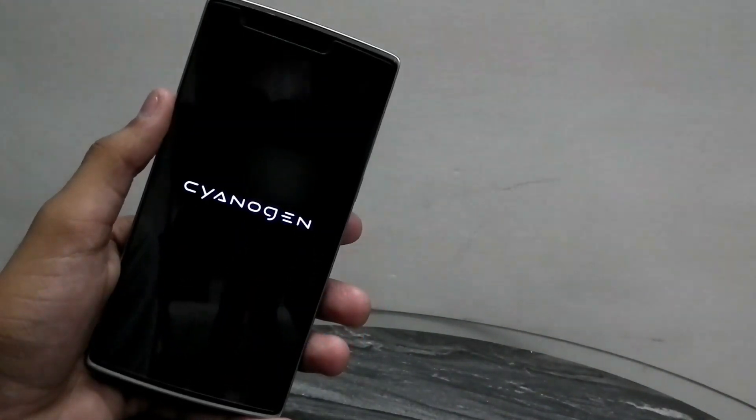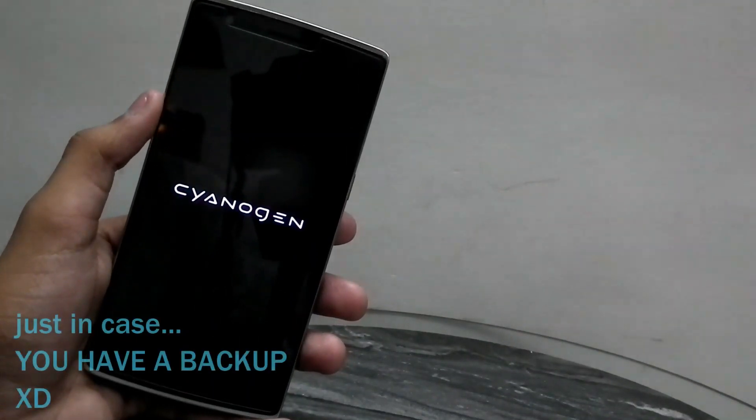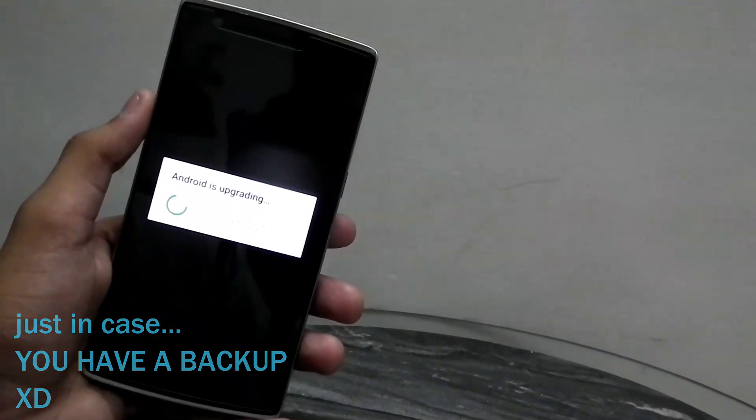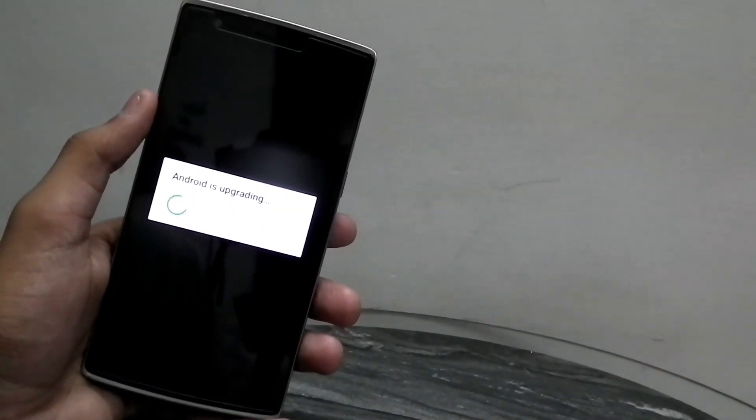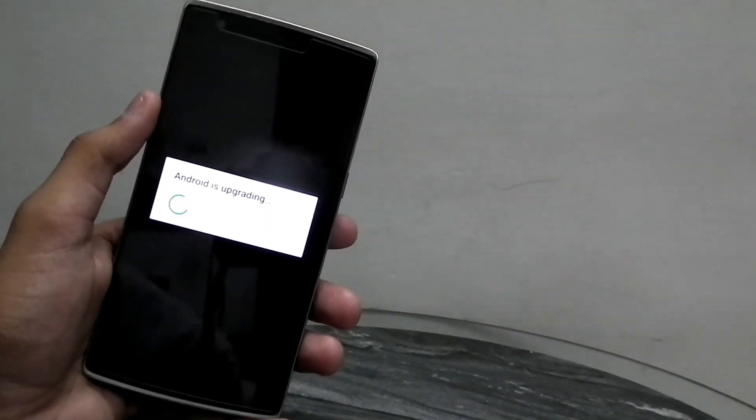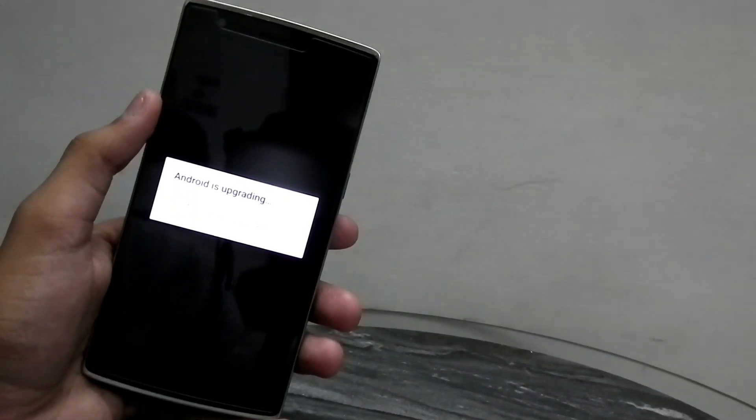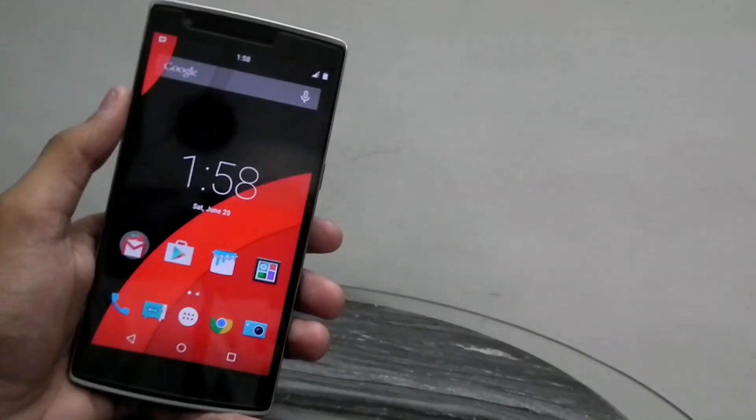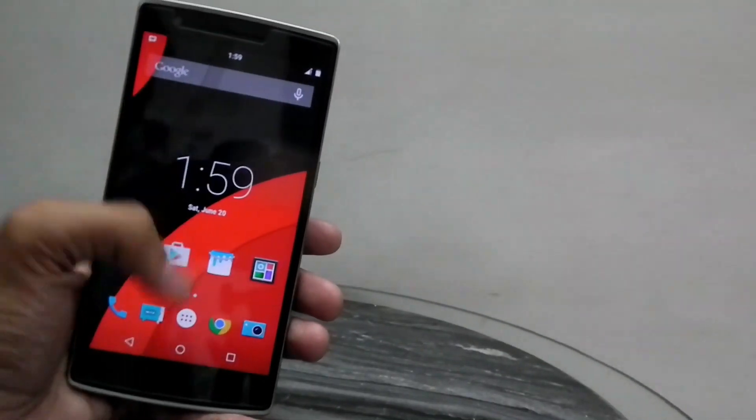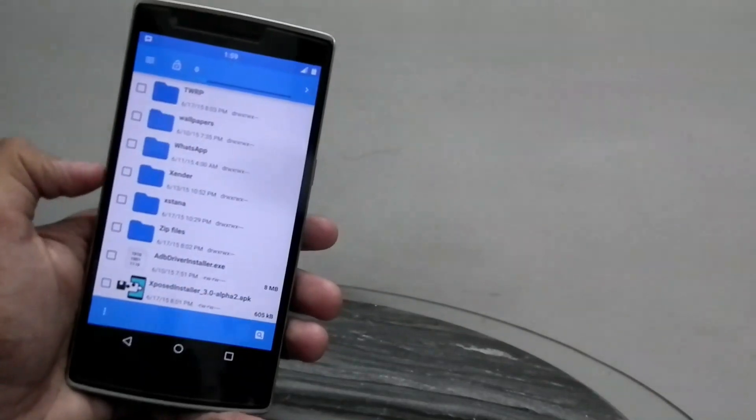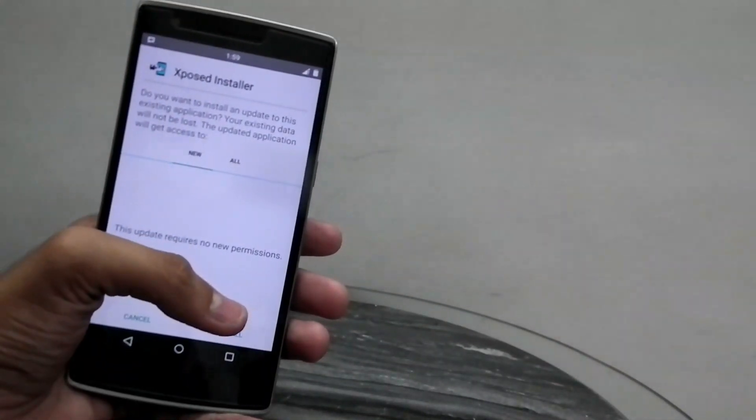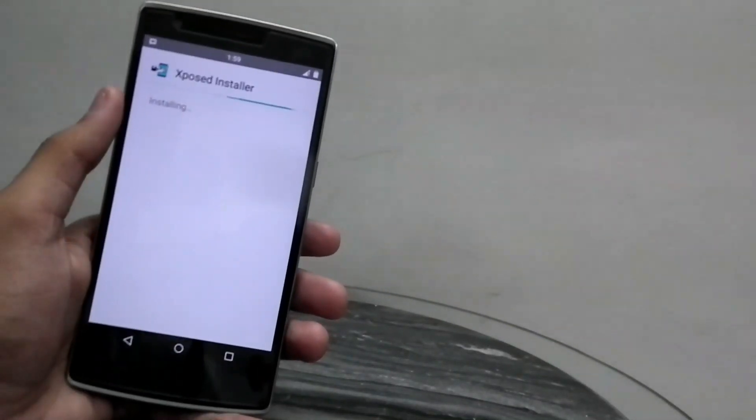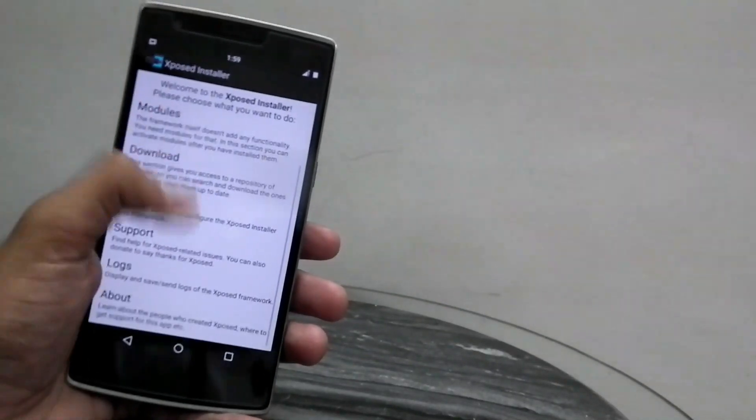I'm back with the OnePlus One, all booted up and set. The next thing we have to do is go to the file manager and locate the APK file that I asked you guys to download. It should be Xposed Installer Alpha APK something, and just hit install. As soon as you install, you should be good to go.